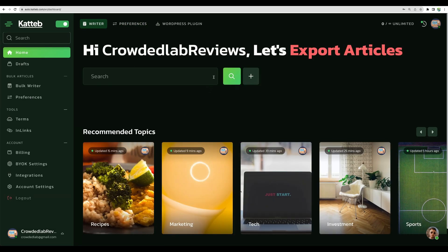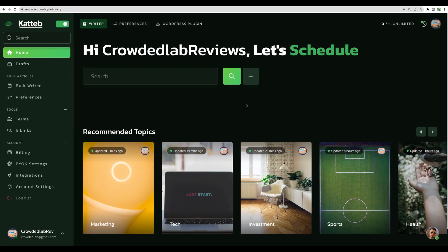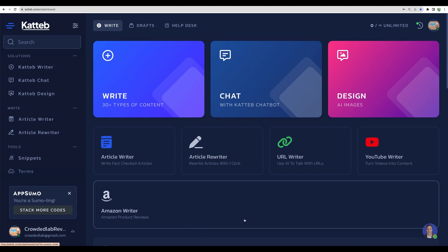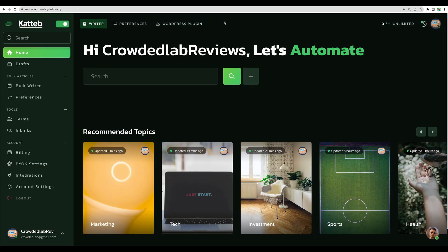But still, for the same Katteb deal, you are getting now an additional tool to generate bulk articles. Just recently I have created my in-depth updated review of Katteb AI Writer. I will leave the link to that in the description so you can check. I plan to do a review of Auto Katteb as well.